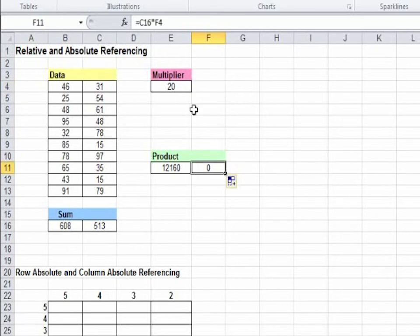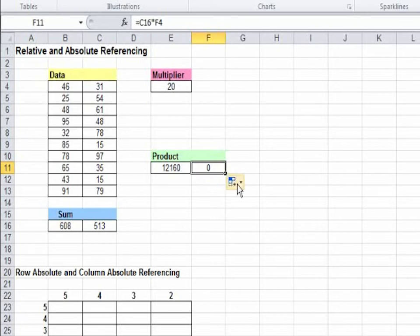That is because here the formula is C16 into F4. We do not have anything in F4. What we need is E4. As Excel automatically increases the column value by one unit, it shifts from E4 to F4.